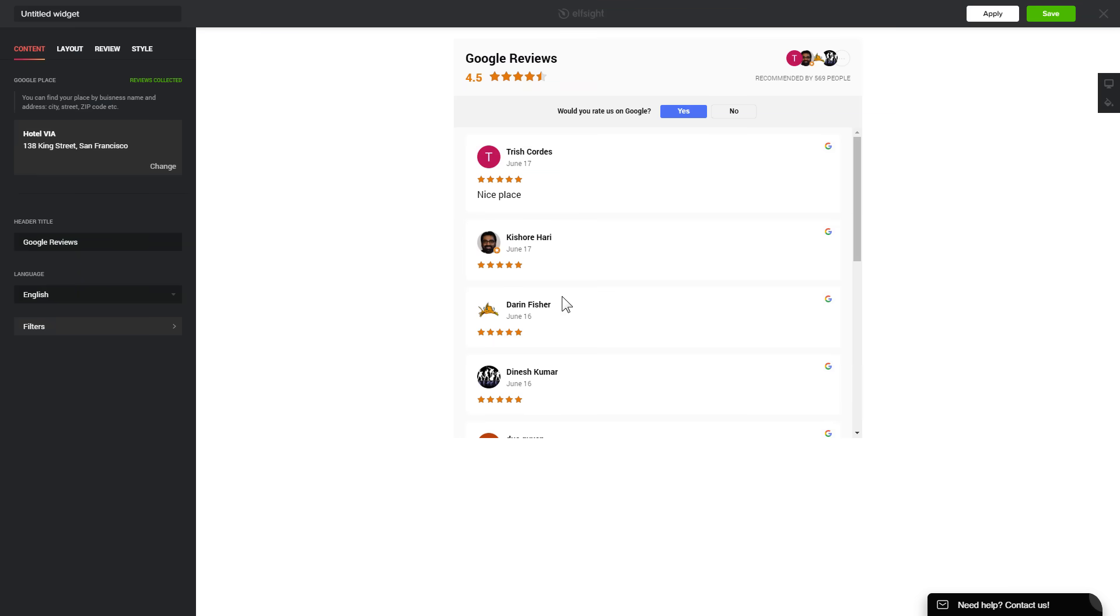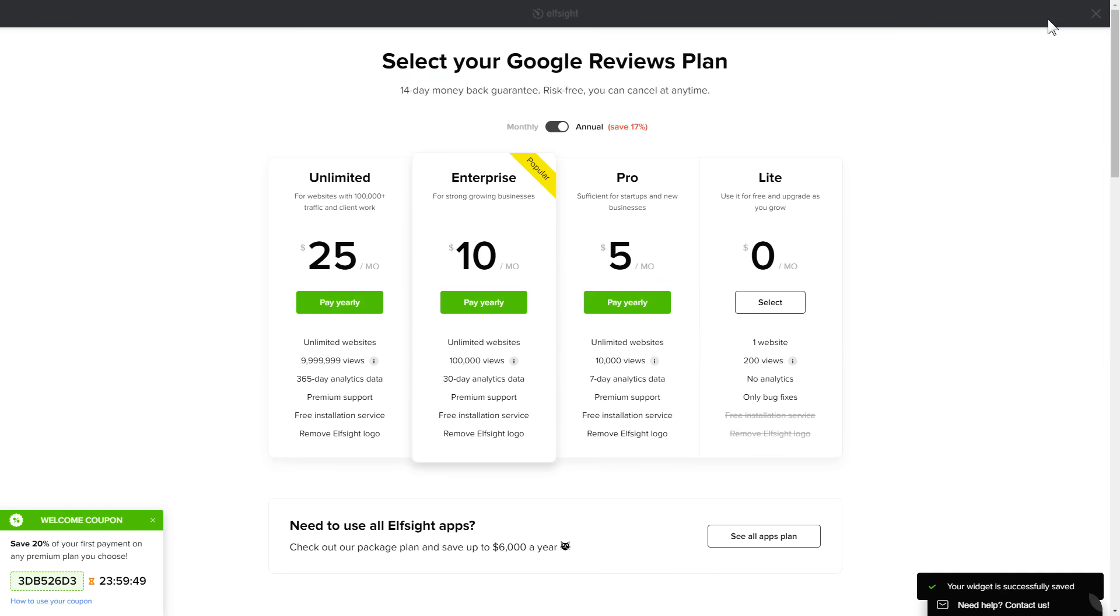After you sign up, you'll see the widget that you have just created. Click save. The next step is to choose your subscription plan. You're very welcome to start with Lite, but keep in mind that your 20% discount is valid only for 24 hours.